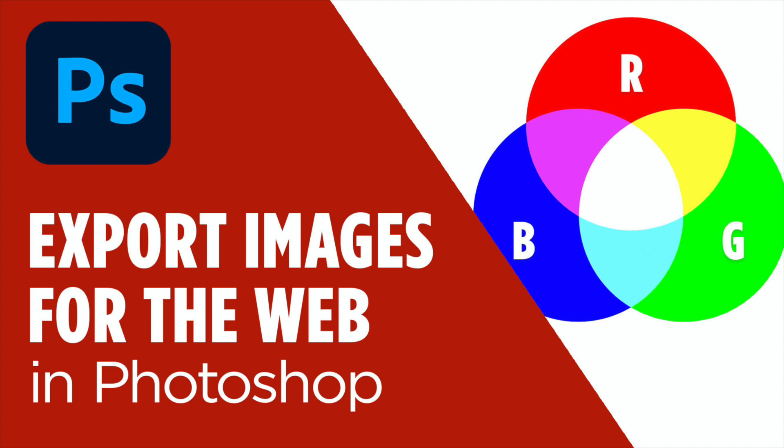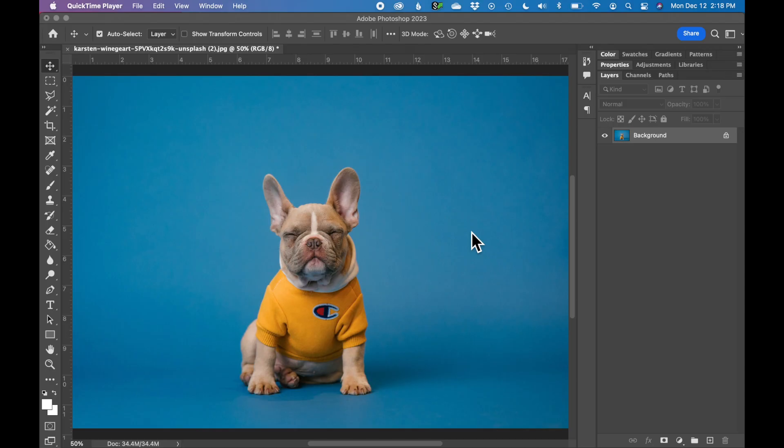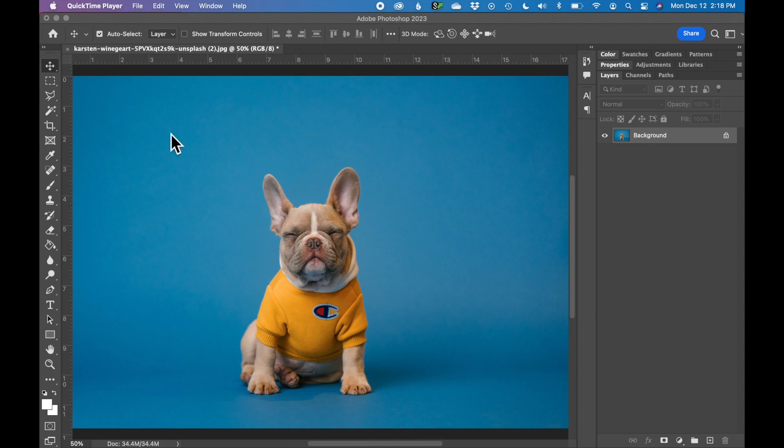Today I'm going to show you how to export an image for the web using Photoshop. Let's get started! I'm starting with a high-resolution image of this cute dog that I found on Unsplash.com. I want to put this image inside a website and use it as a website header graphic on a page.